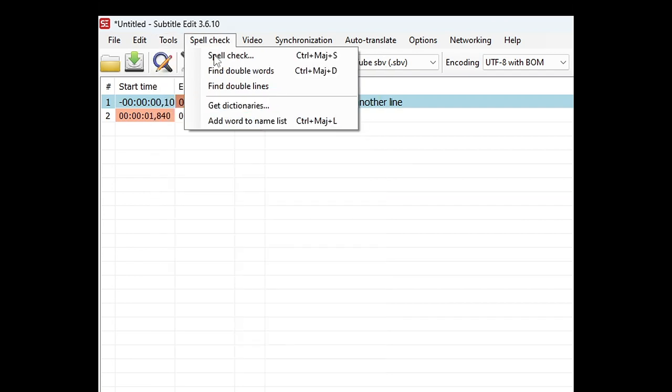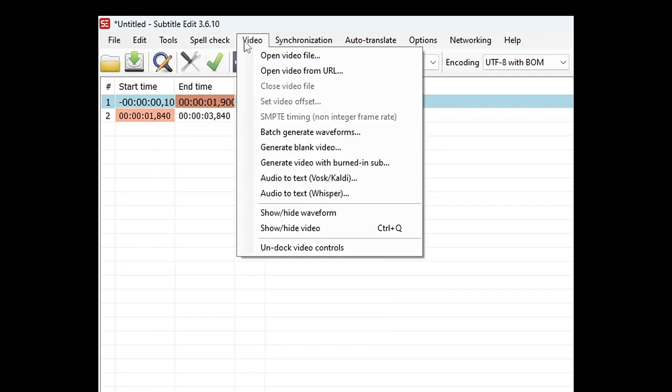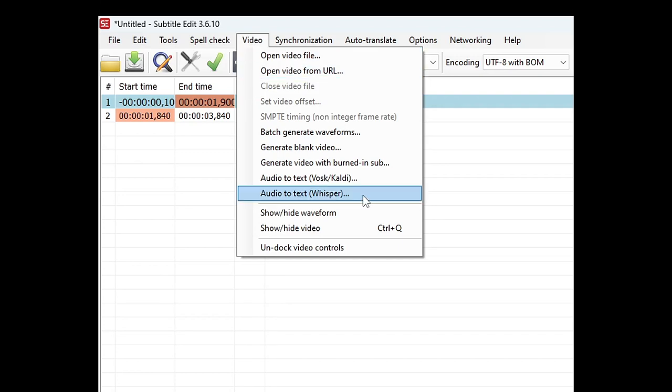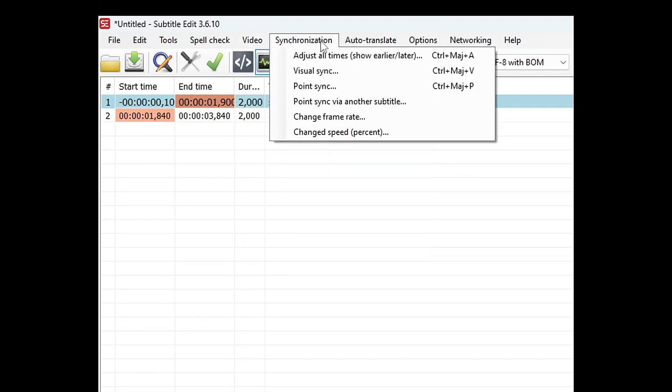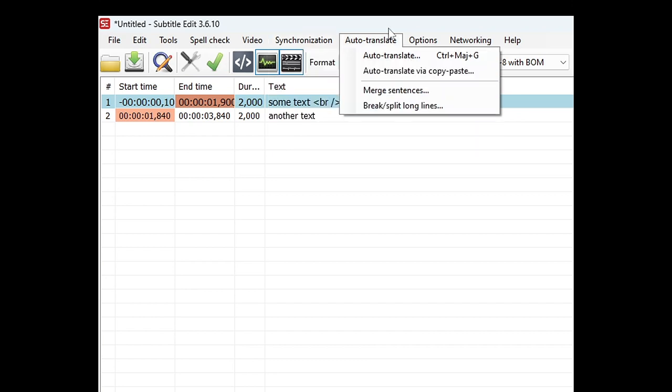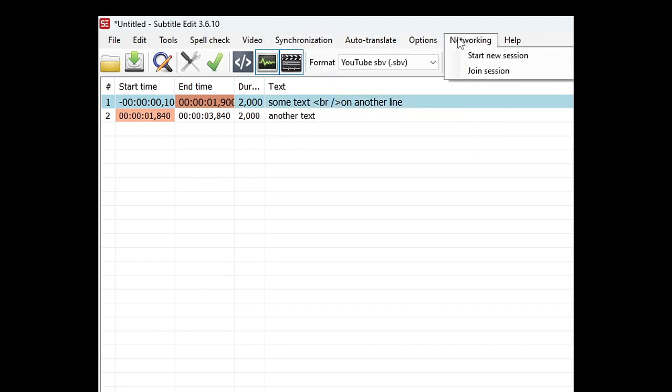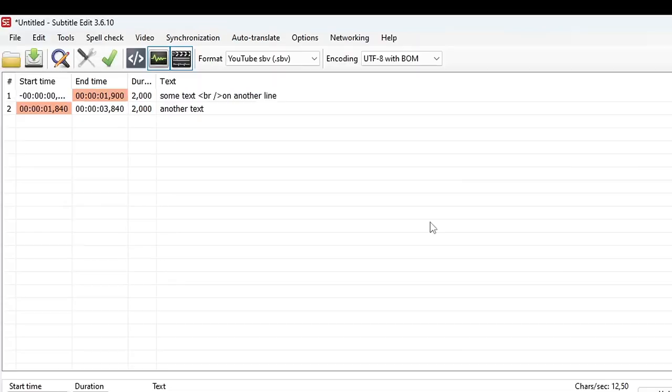Spell checking menu. The Video menu is where you will open your videos and where you can launch voice recognition. I will come back to it soon. The Synchronization menu that I will not cover, then the automatic translation, the options, and even network functions to work with others.